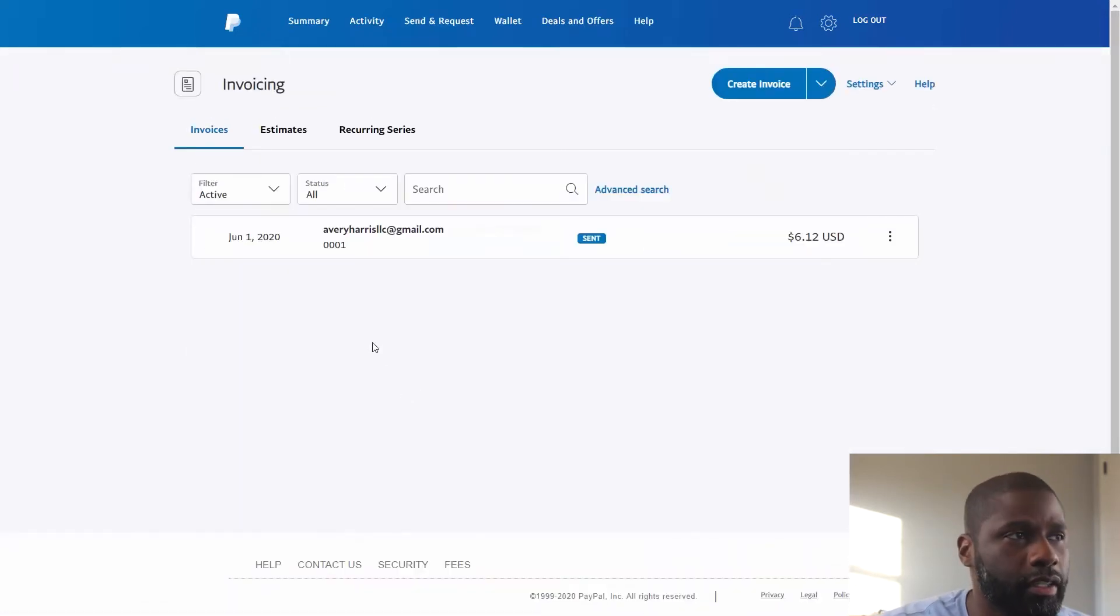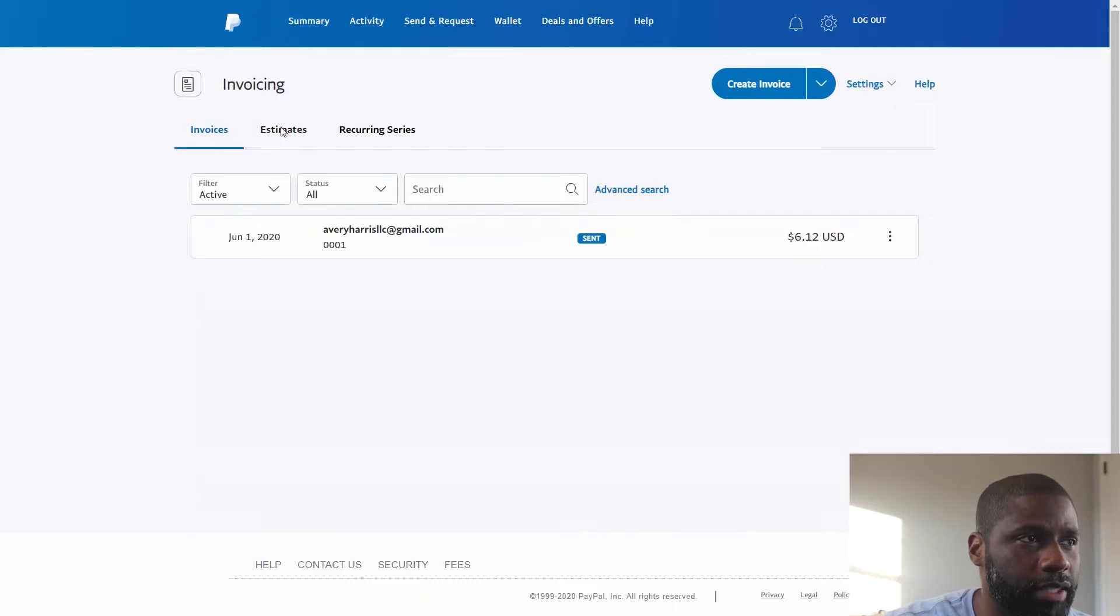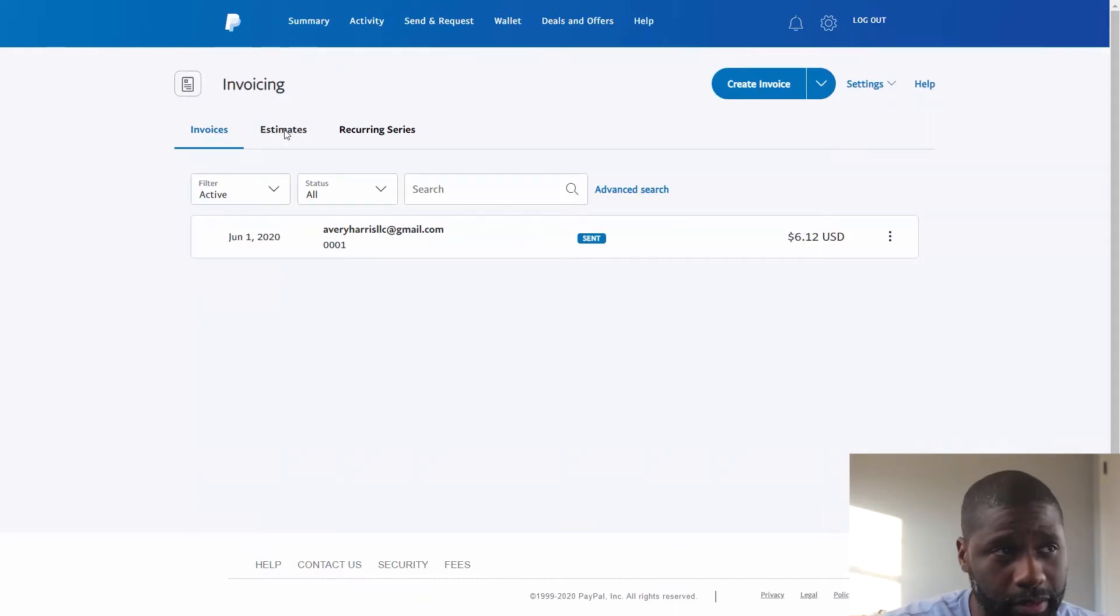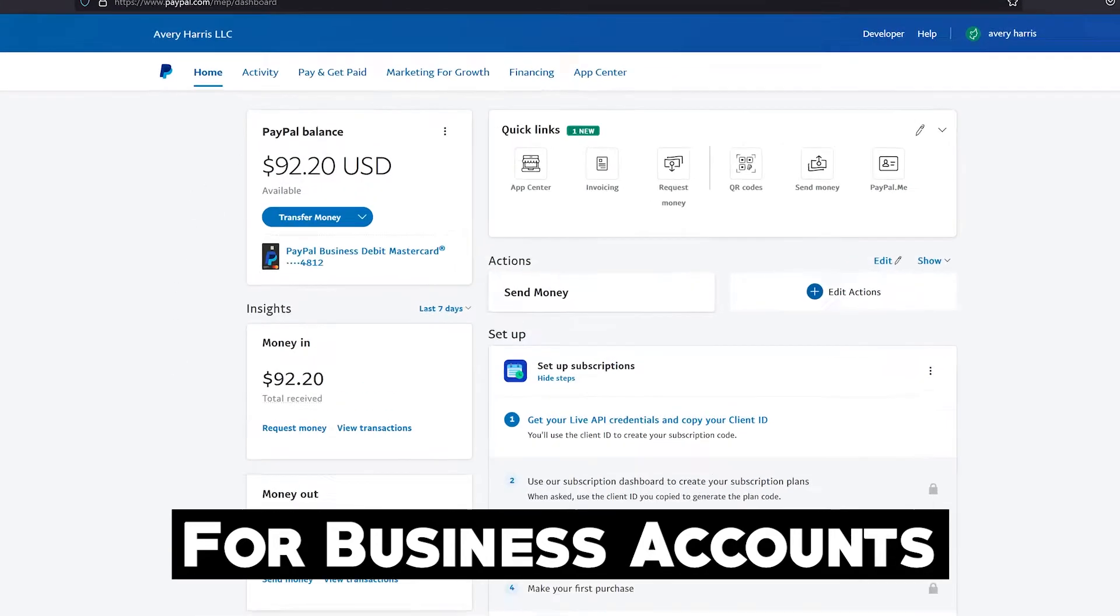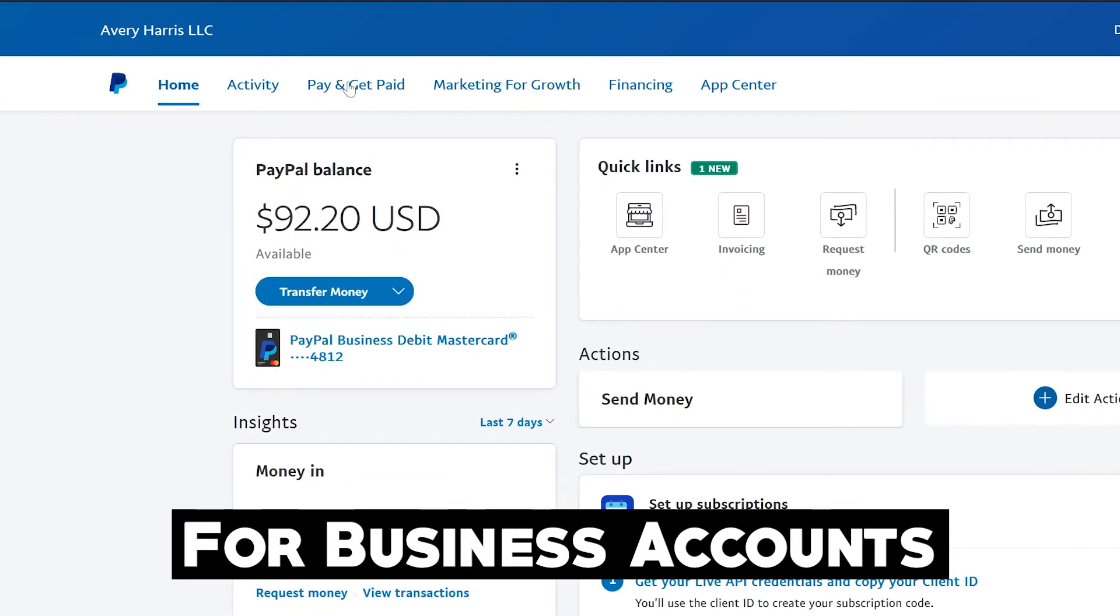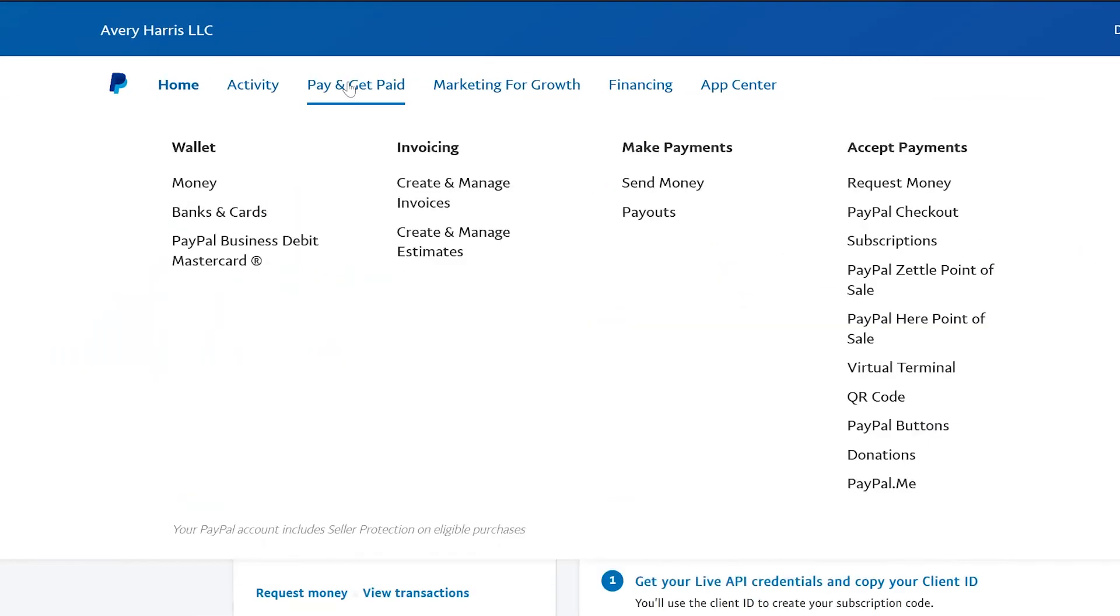And then in the Invoices you have a tab right beside it which is Estimates. If you're trying to create an estimate with a business account, what you can do is go up to 'Pay and Get Paid', click on that tab, and then go down into Invoicing to see 'Create and Manage Estimates'.